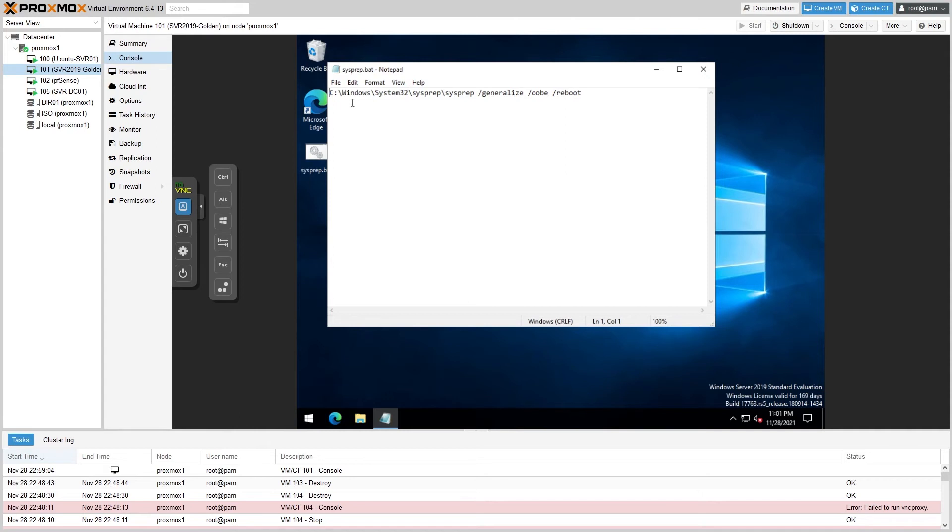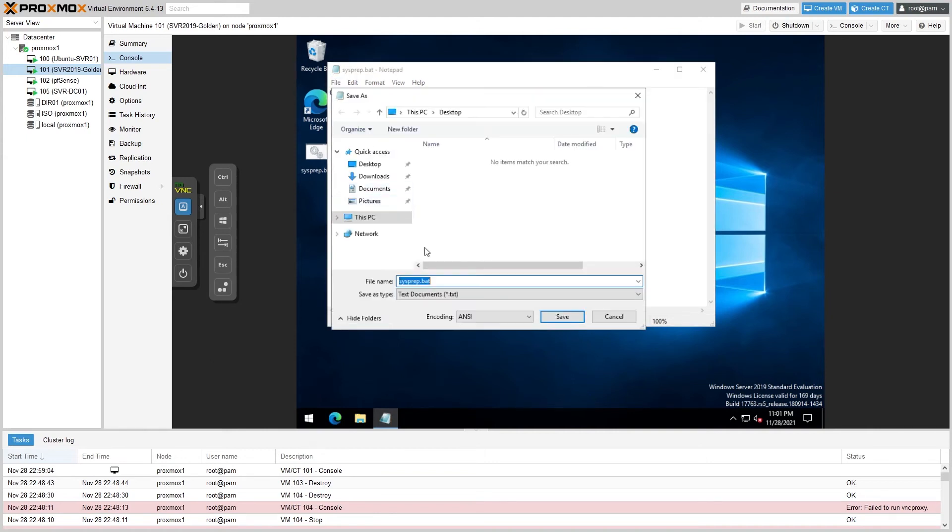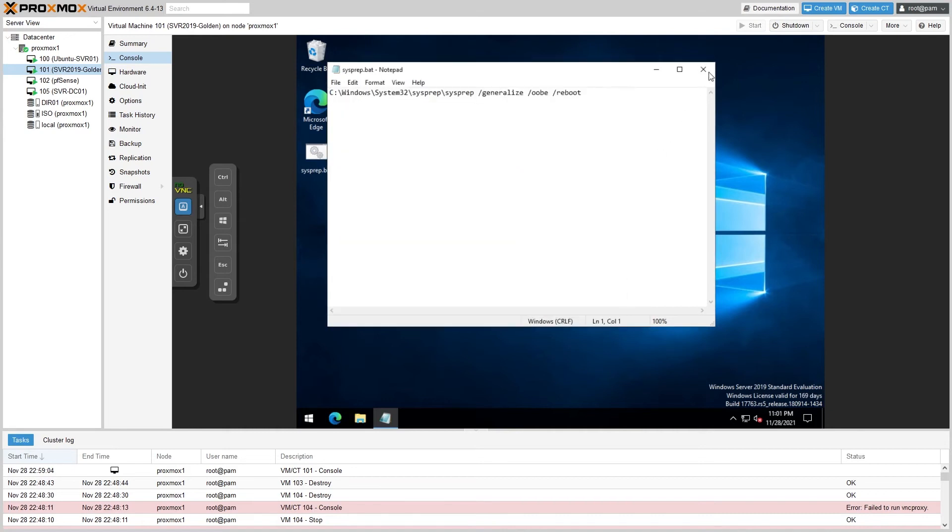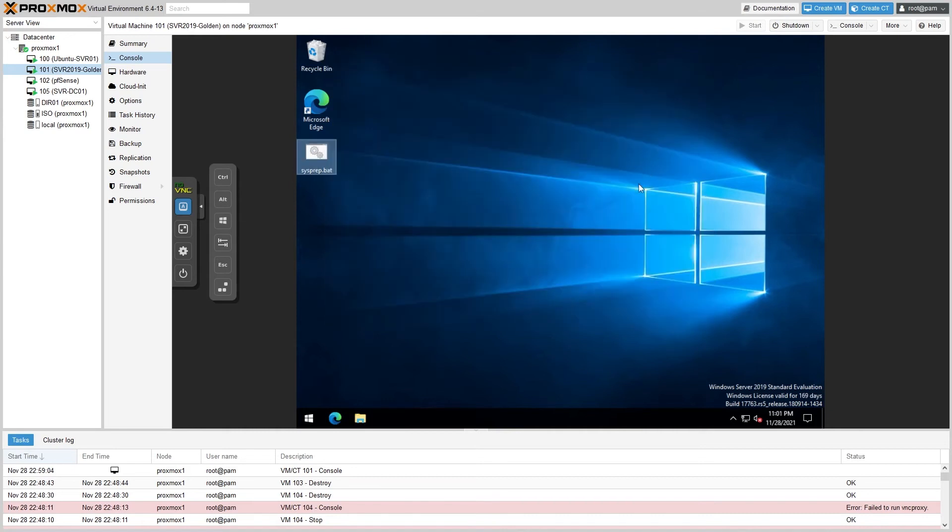I'll be sure to post this in the description below. All you'll do is open up an empty Notepad file, paste this into the Notepad file, and then save it as sysprep.bat on your desktop and it will be ready to run whenever you deploy a new image.